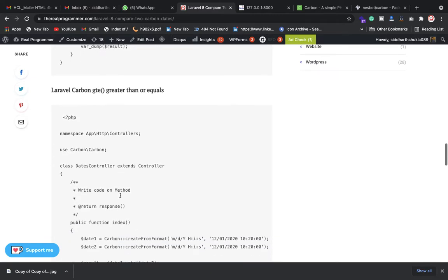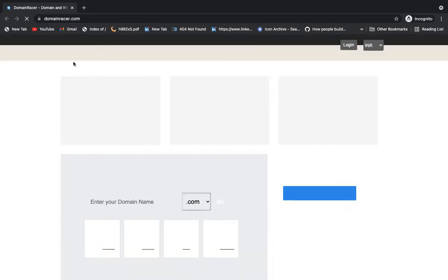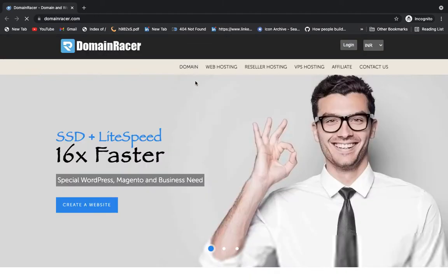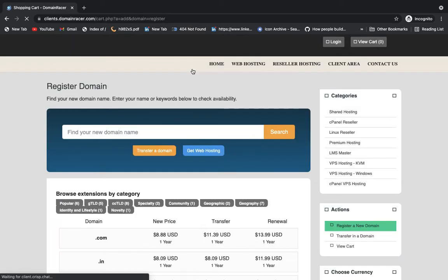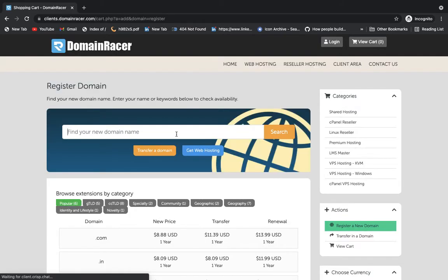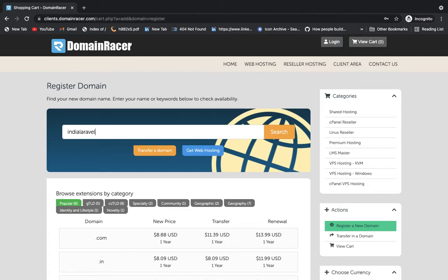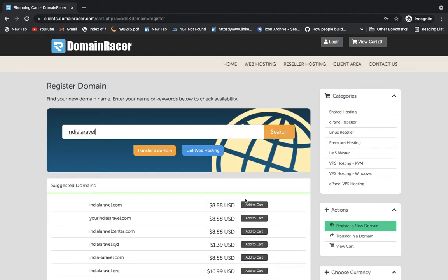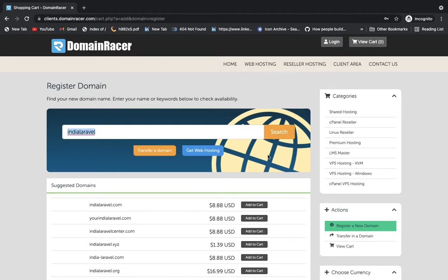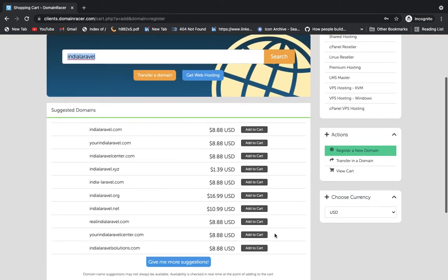And also, if you want to buy a new domain or hosting, you can check domainracer.com. Whenever you want to buy something, just click on the domain and after that you need to search anything. Suppose I want India Laravel.